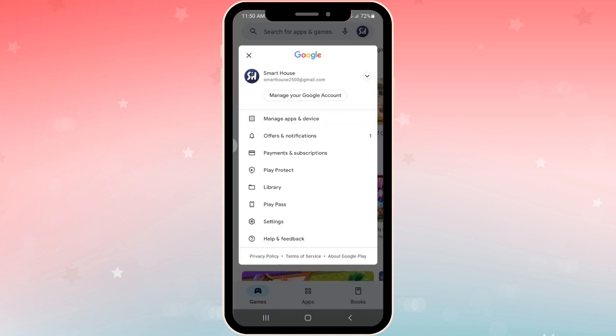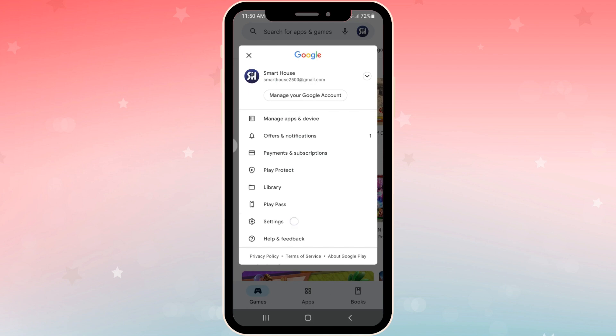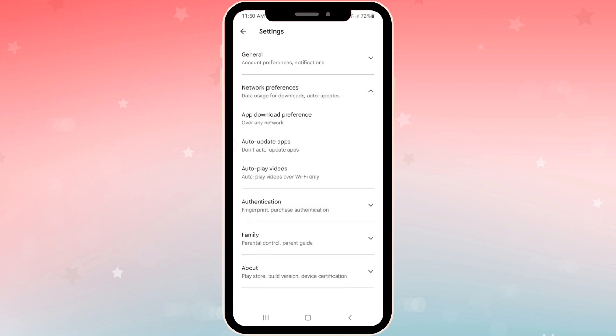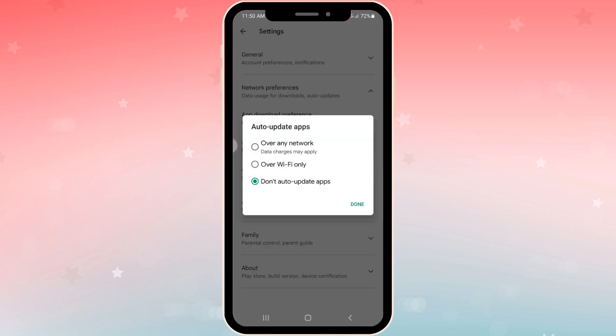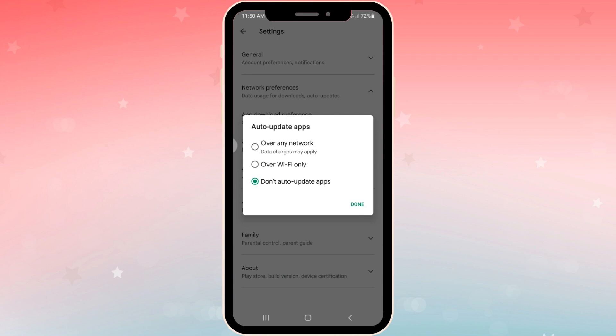You just have to press on your icon and go into Settings. Next, go into Network Preferences, and here you will see 'Auto-update apps.' By default you will see either 'Over any network' or 'Over Wi-Fi only,' but I really suggest you choose 'Don't auto-update apps.'